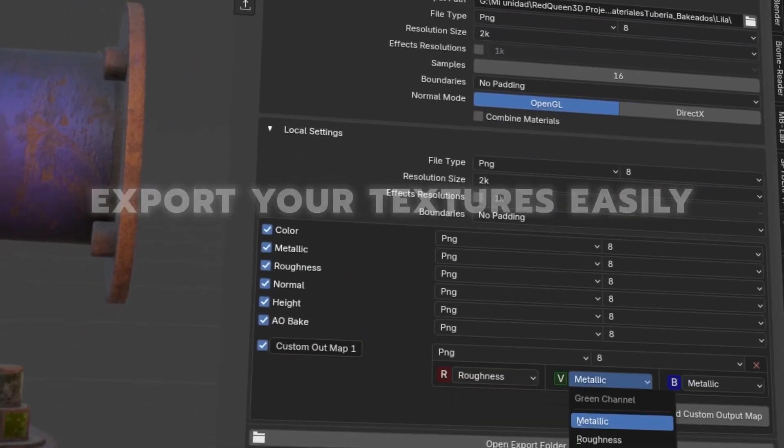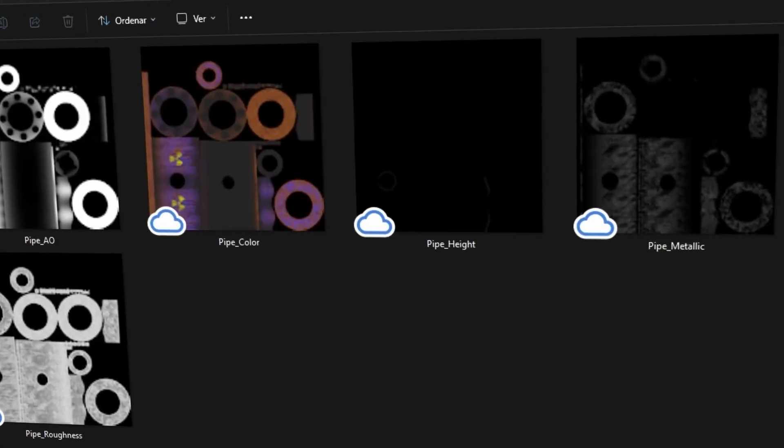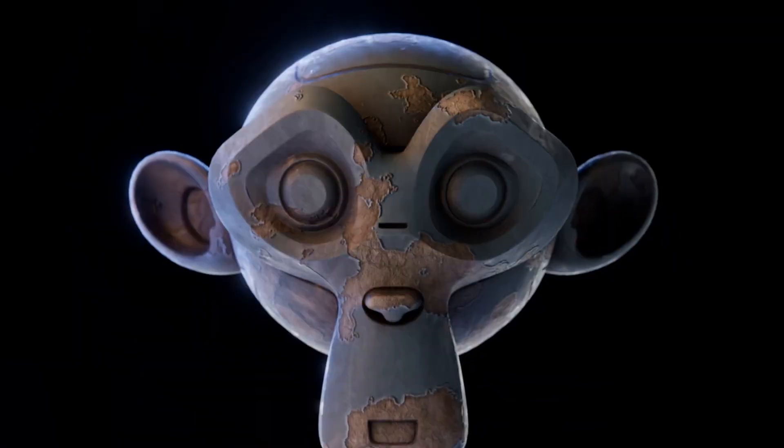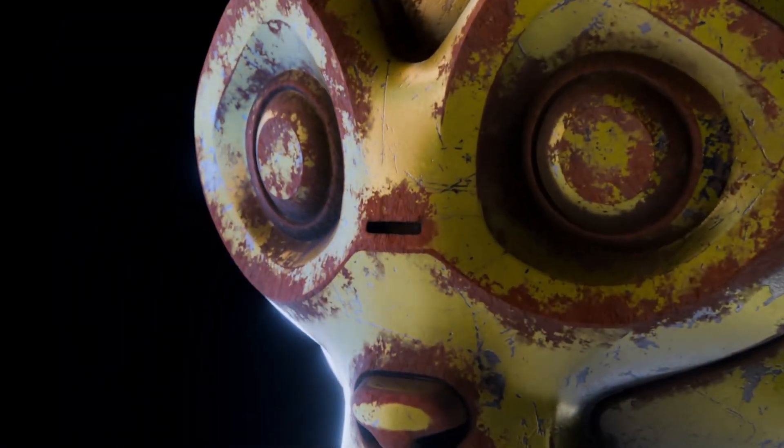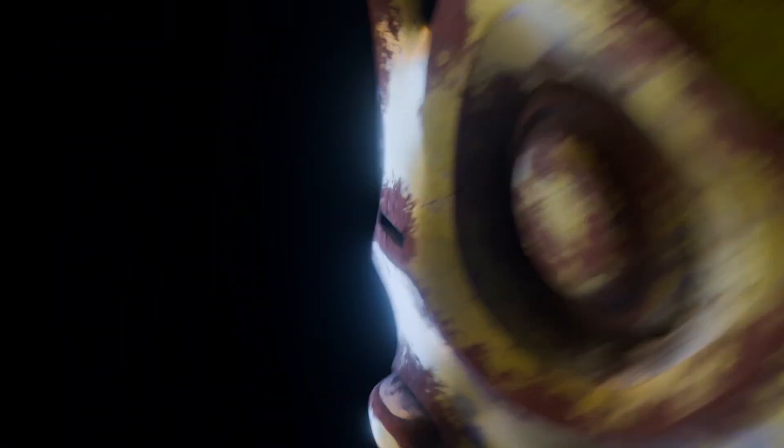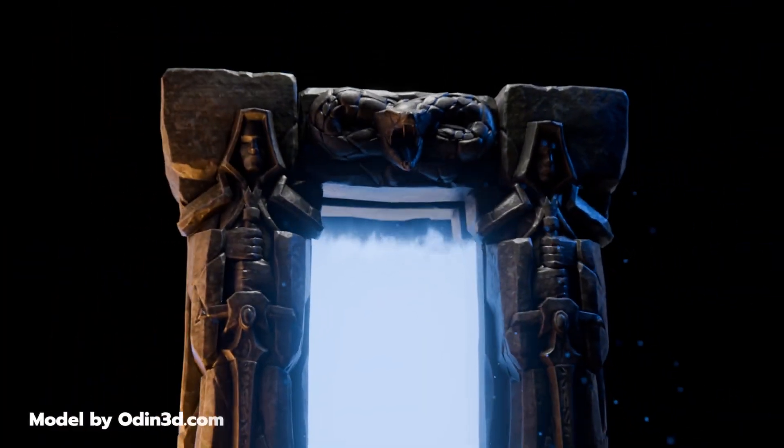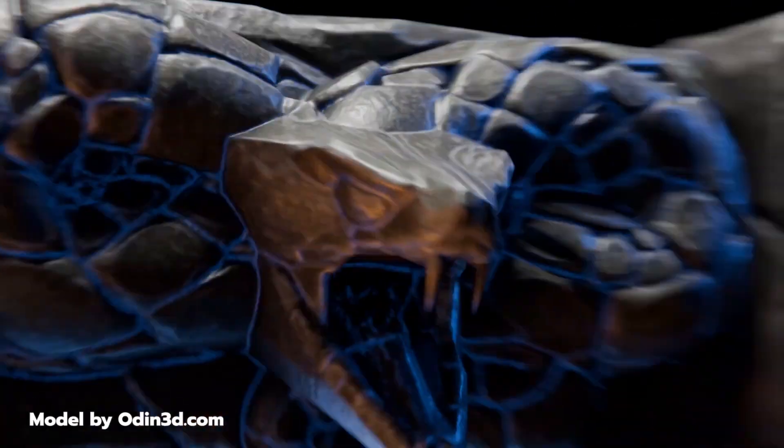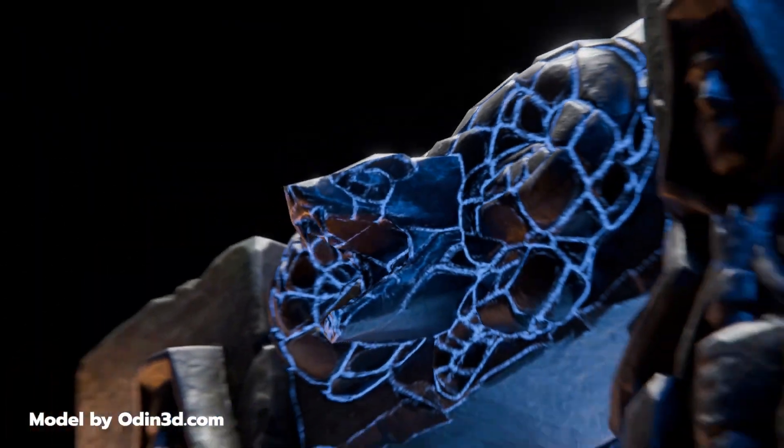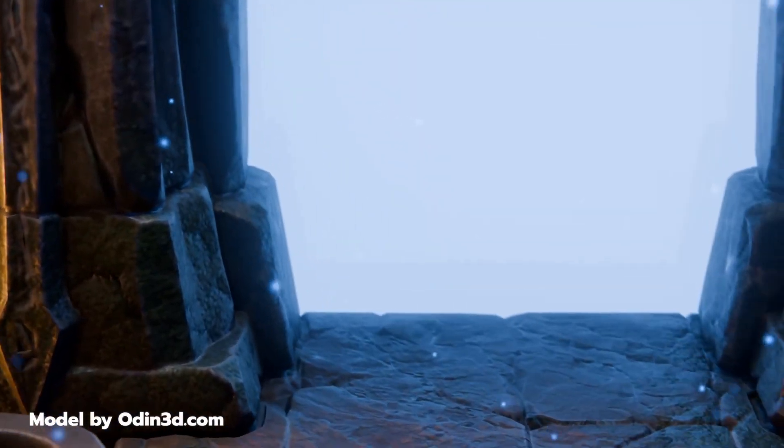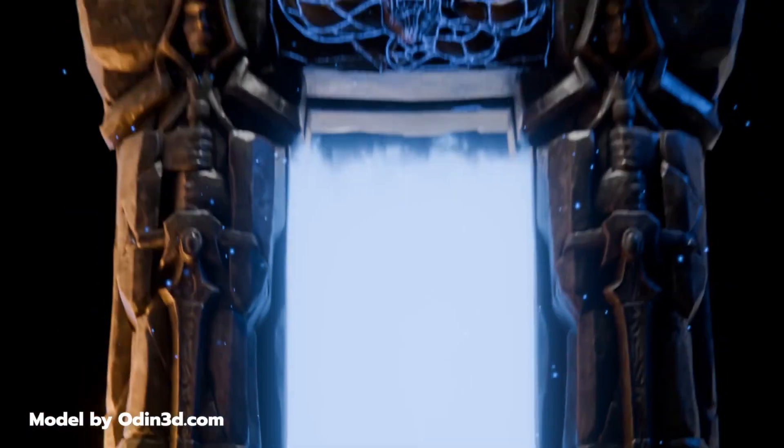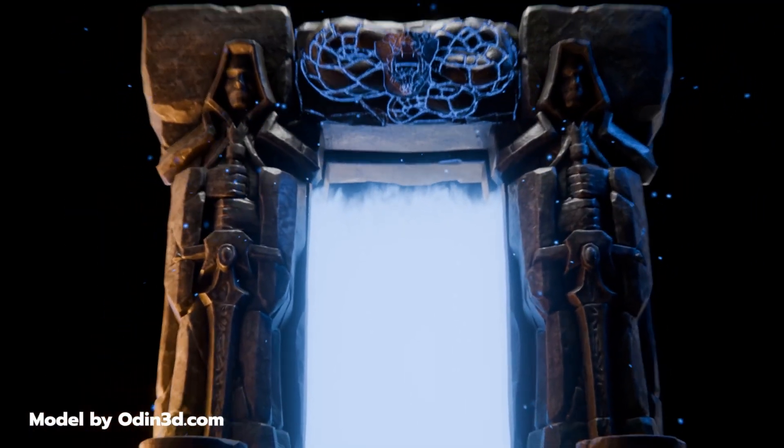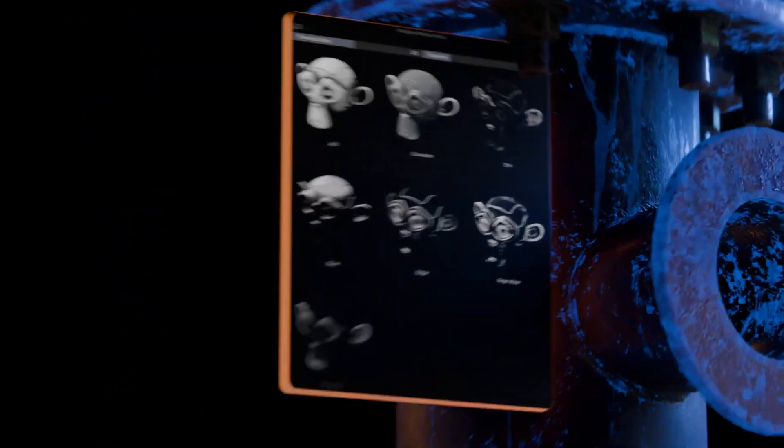With Map Plus, you can paint directly onto your 3D models, work across multiple UDIMs, and export game-ready texture maps for engines like Unreal or Unity, without ever leaving Blender. If you are a texture artist, then this is for you.